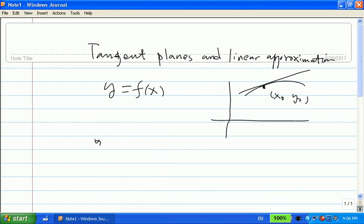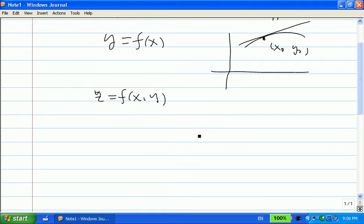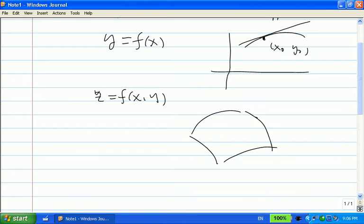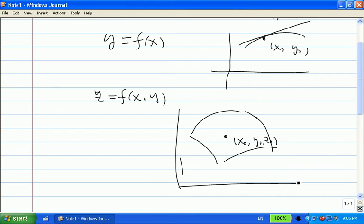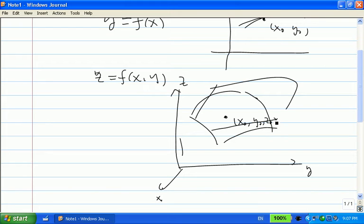Now if I give you a function depending on two variables, its graph is a surface. And if I give you a point on the surface, say x0, y0, z0, then naturally we don't talk about a tangent line anymore — we're talking about a tangent plane. This plane would touch the surface at that one point, just touching it.